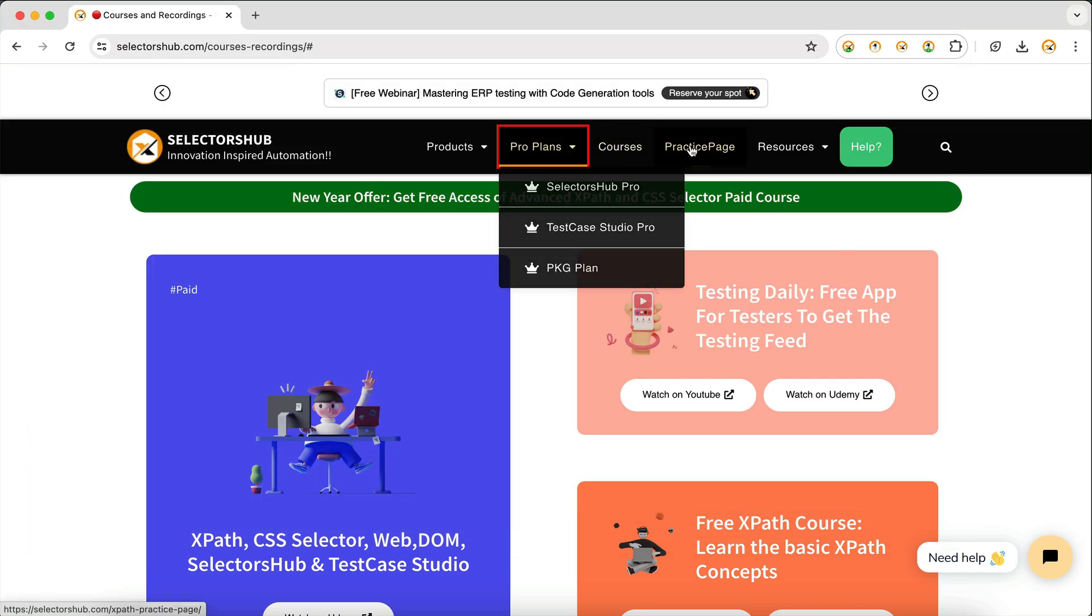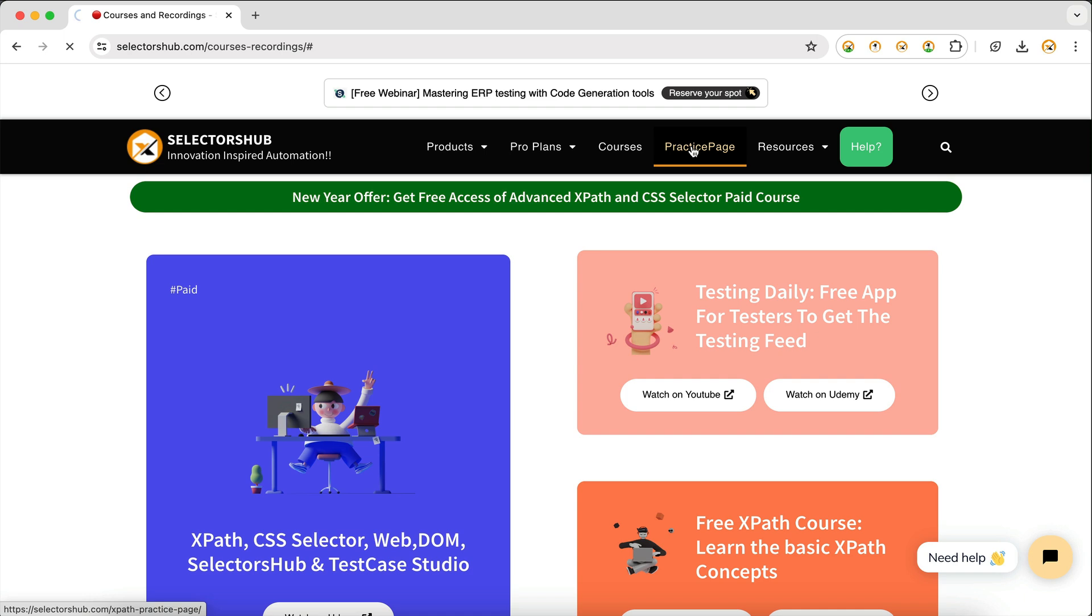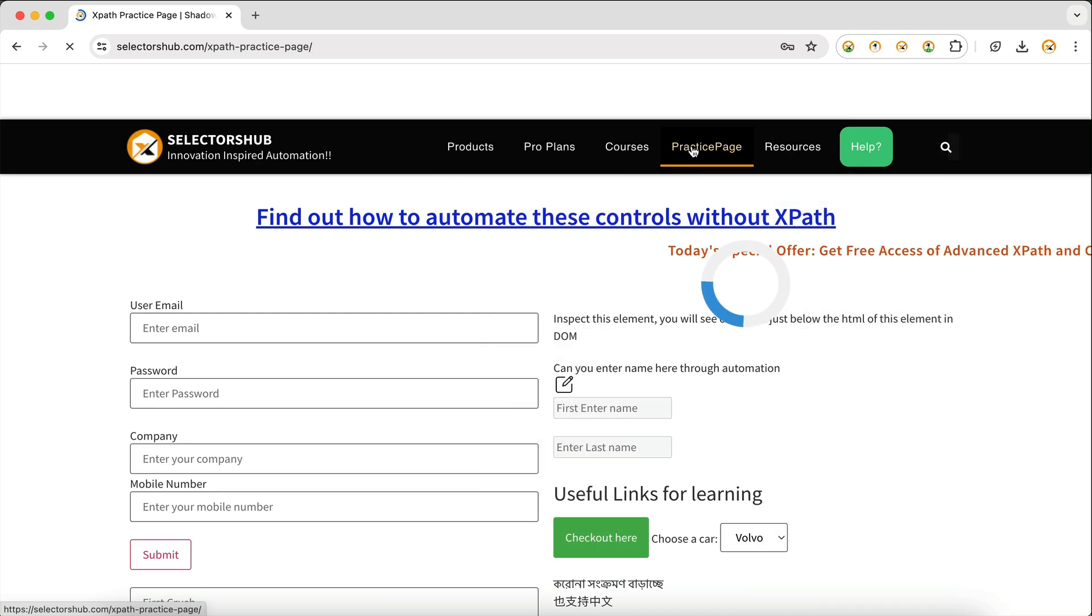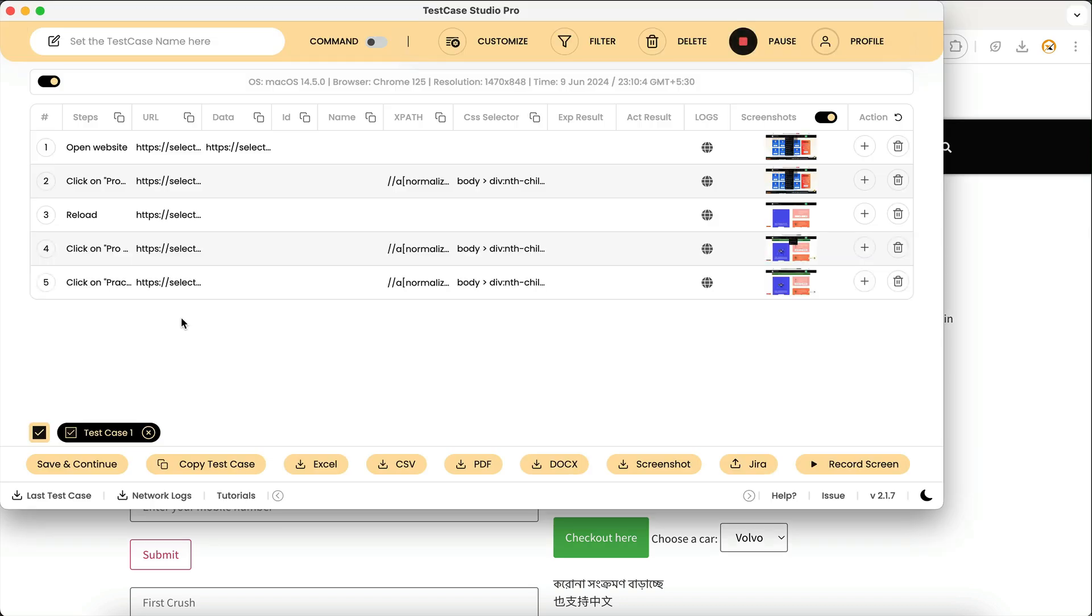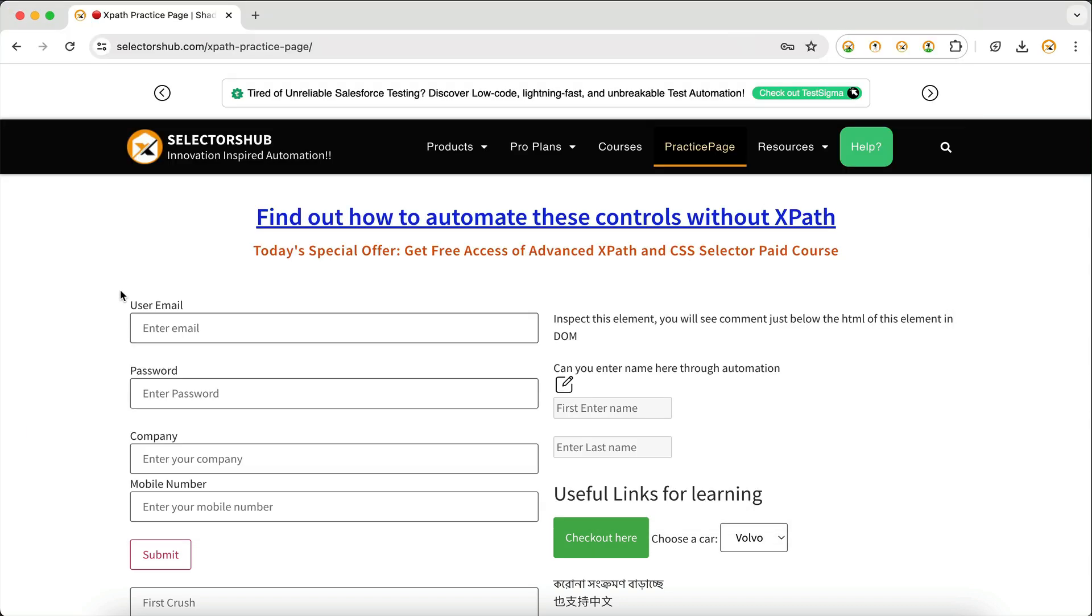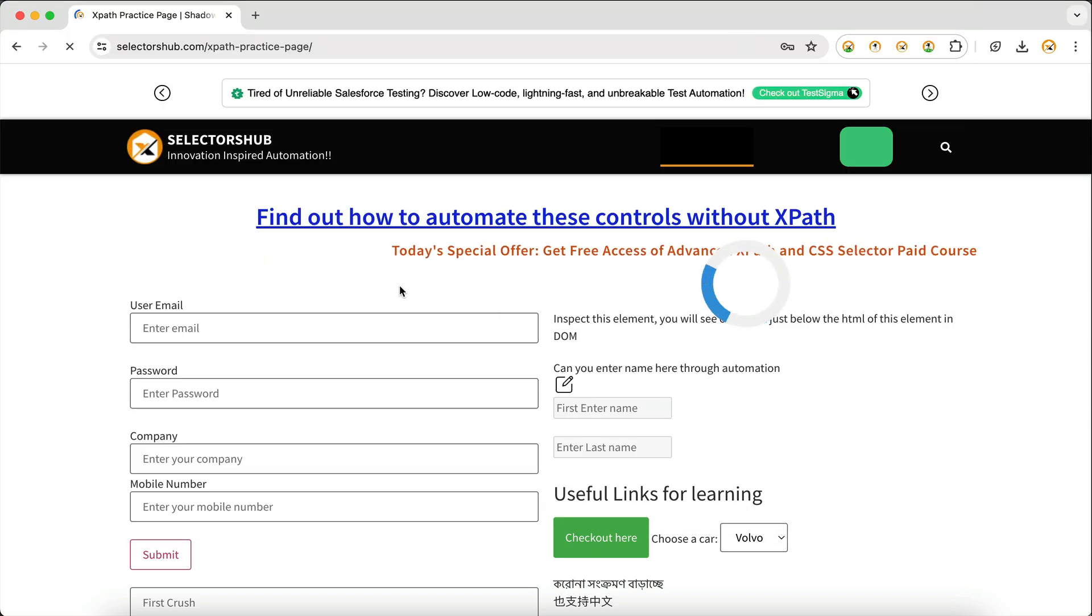So now it will not record that. Here we are on this page, you can see that we clicked on practice page. Now if you refresh the page, it will not record that refresh action. You see that it has not recorded.